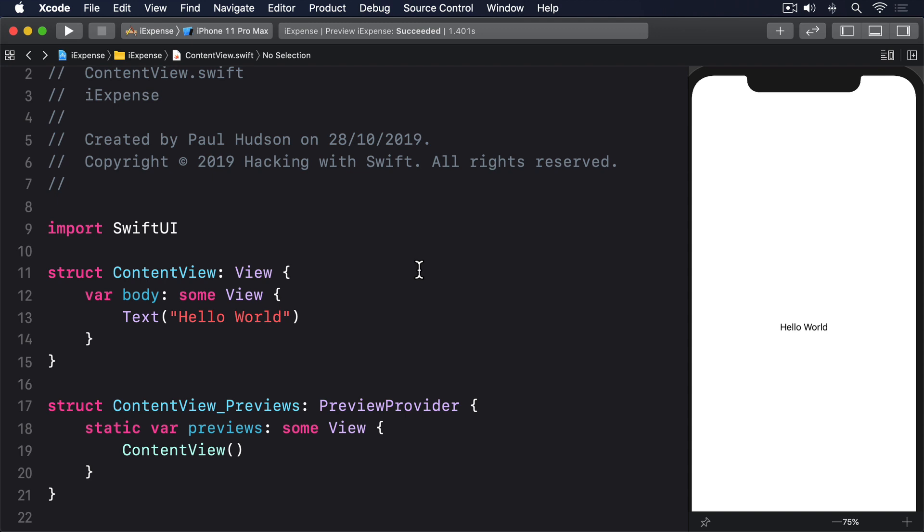So it's no surprise that iOS gives us several ways to read and write user data, and I want to look at two of them here. The first is called UserDefaults and it allows us to store small amounts of user data directly attached to our app.